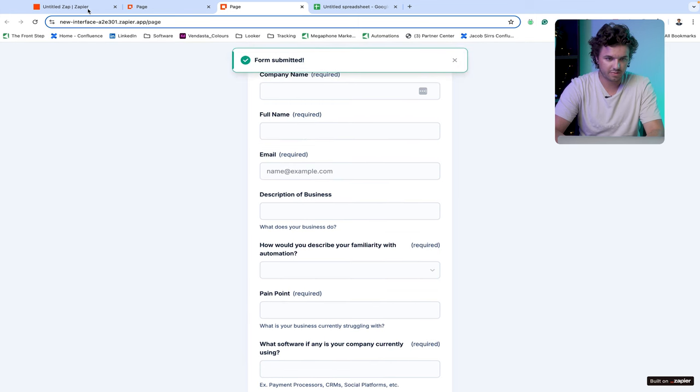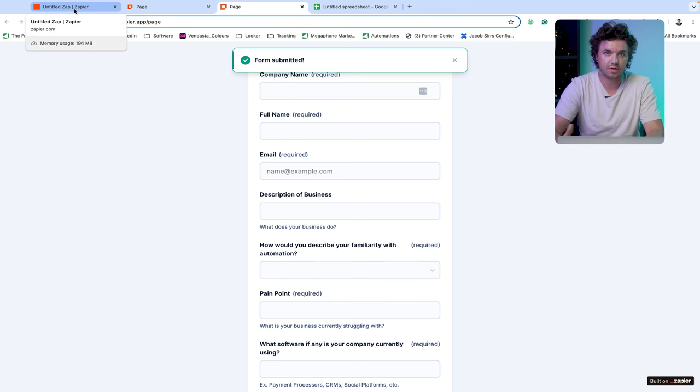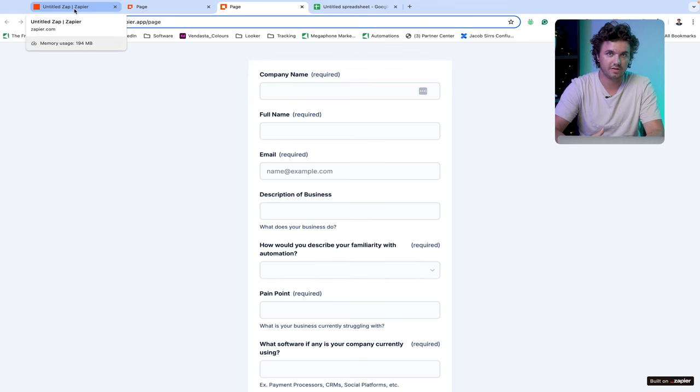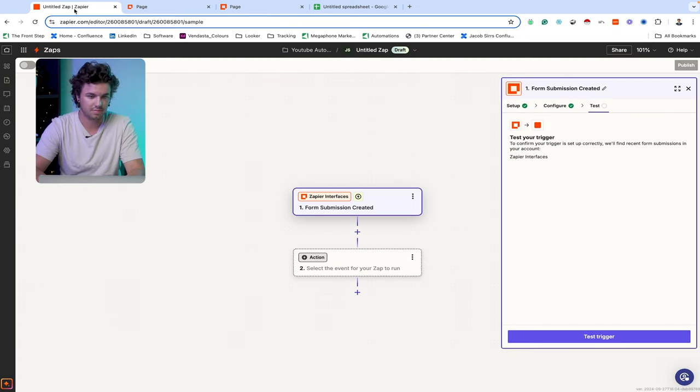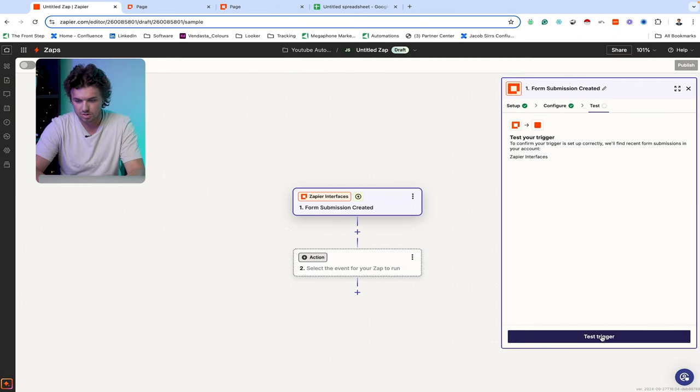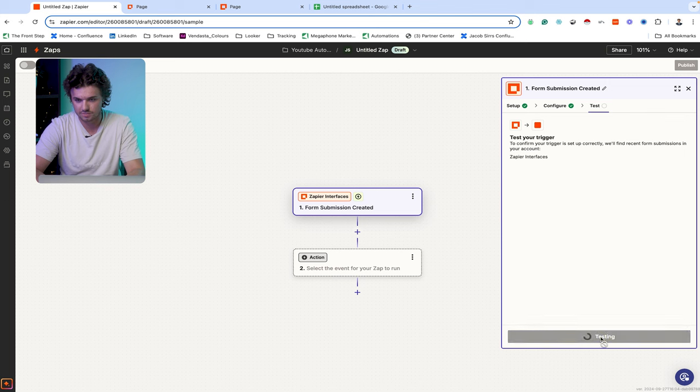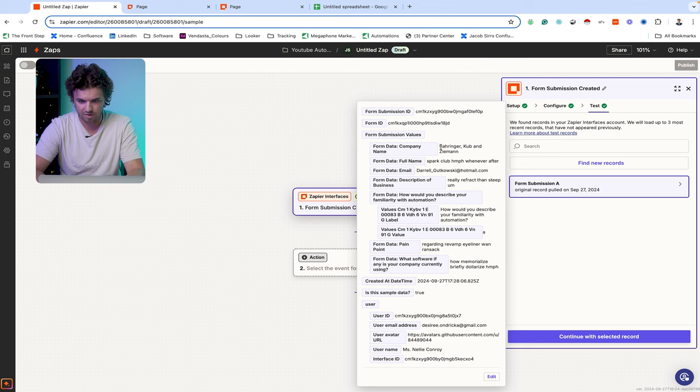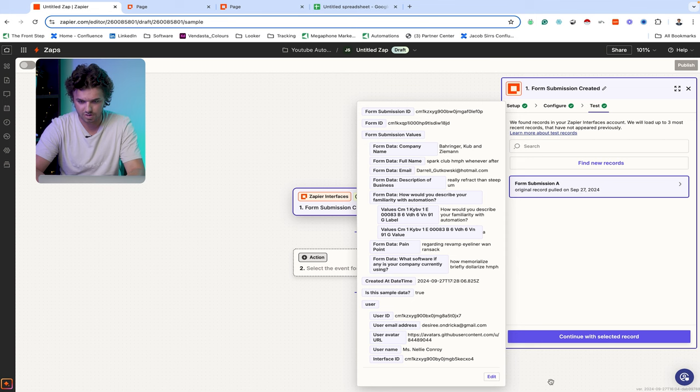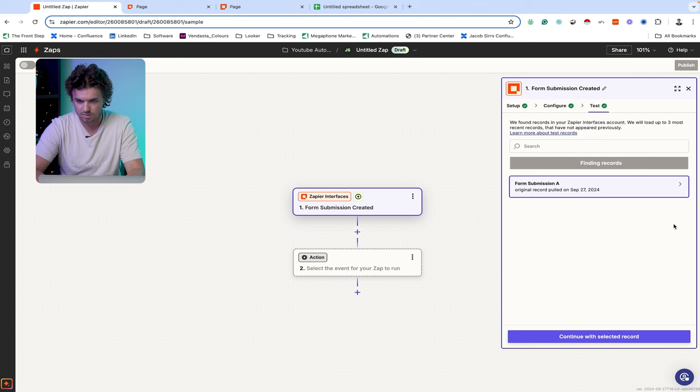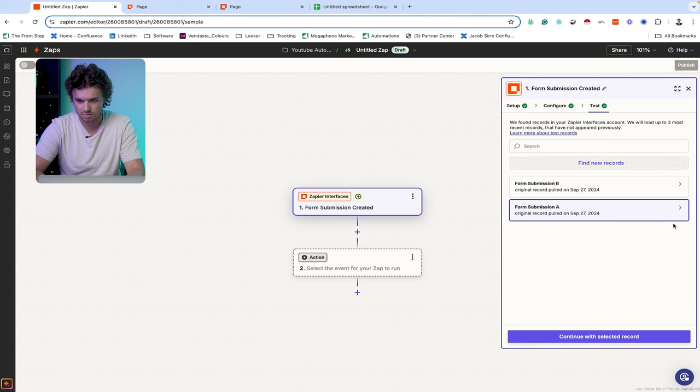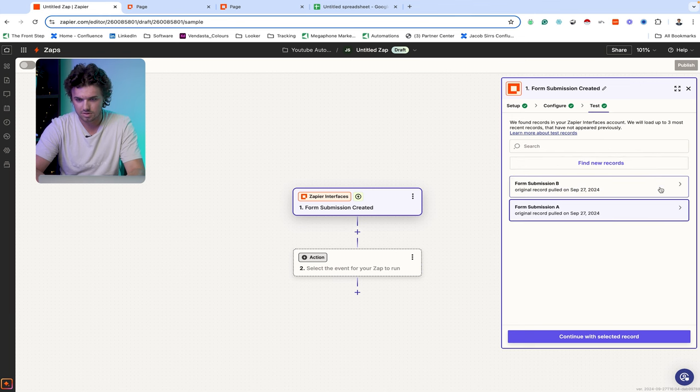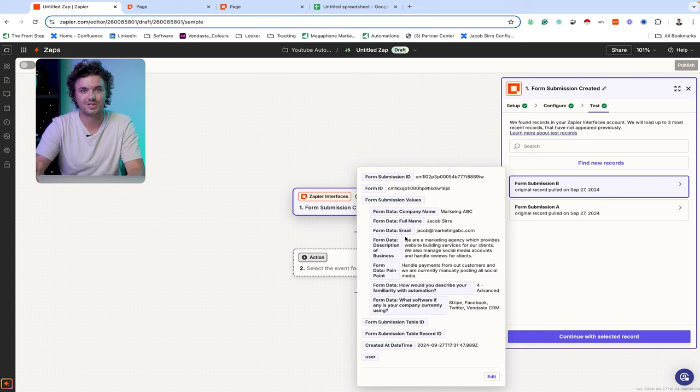So now that that form has been submitted, we'll go back to our initial Zap, take in that test and continue building our automation. So we'll select test trigger. And here we can see we have all of the information that I submitted from that form and we filled it out.